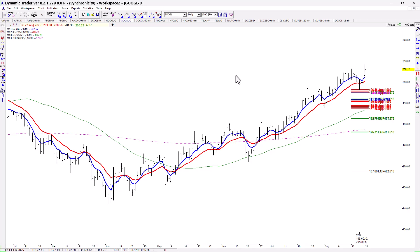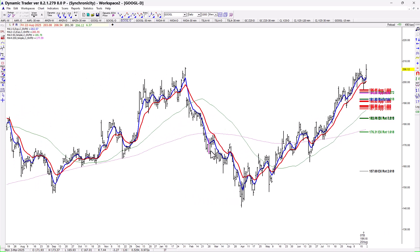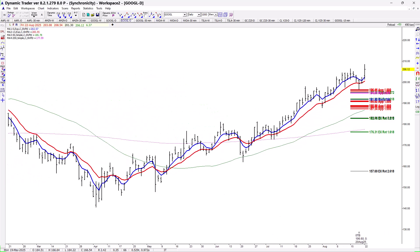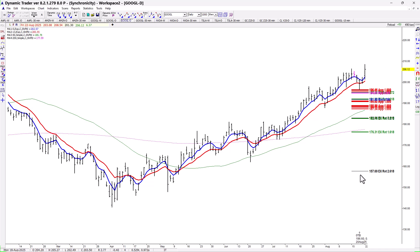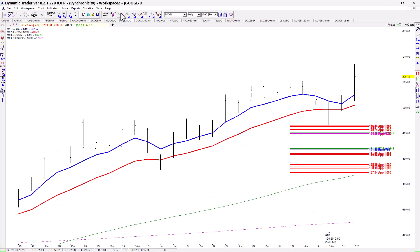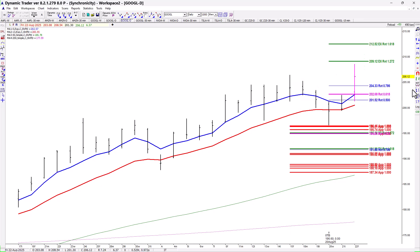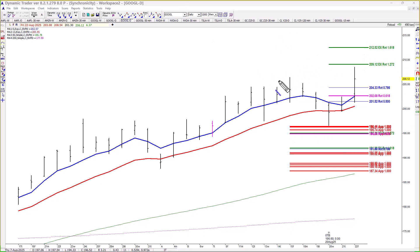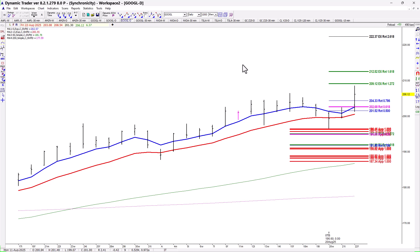We use the most recent swings or swings that are relevant to the current market and go from there. The first target is 209.12, which comes from running this high to this low and running the extensions — target one is the 127.2%, target two is the 161.8%, and if it goes beyond there, target three is 222.37. Any time you get to at least the 127.2% extension, you want to ratchet up your stops, because many moves tend to terminate at extensions of prior swings.